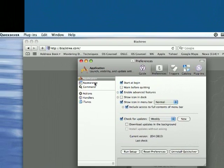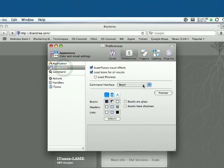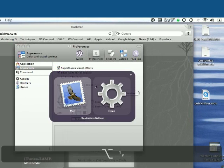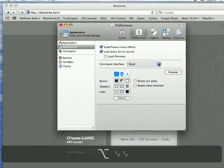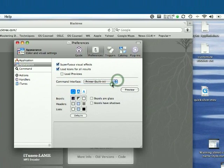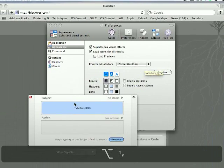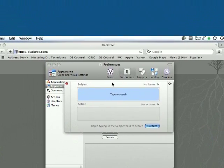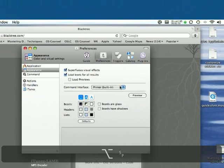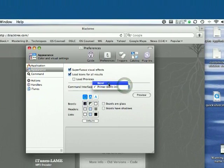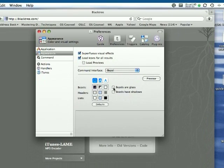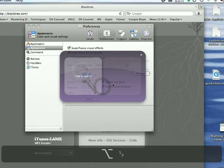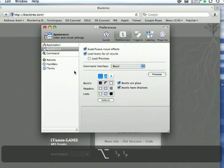The appearance, definitely change the appearance. I'll show you what this looks like. That is pretty cool looking as far as I'm concerned, but the one that it shows up as is not very cool looking. So I would change the command interface to bezel. Bezels are glass, bezels have shadows, sure why not.